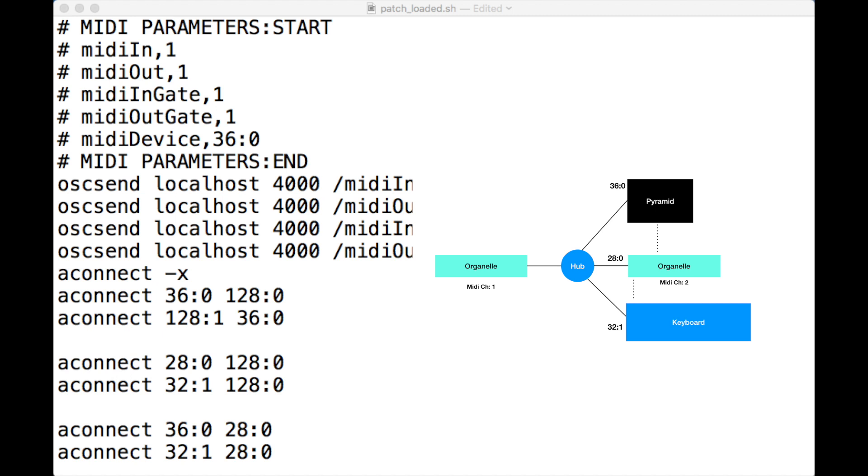You can see the output here is 28:0 in both examples, so that's to Organelle 2. I do an aconnect 36:0, 28:0, so that's the Pyramid to Organelle 2, and 32:1 to 28:0, so the Virus to second Organelle.